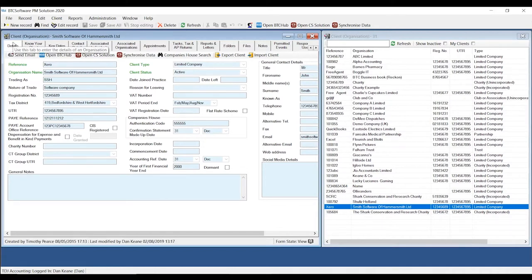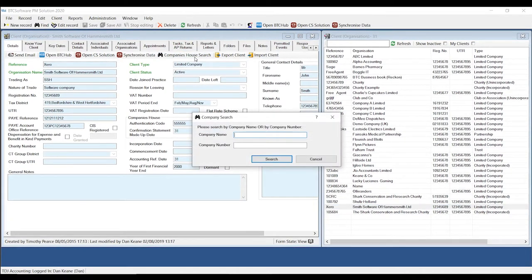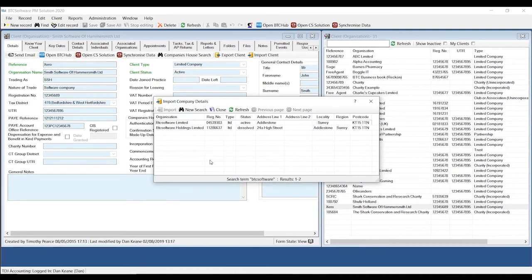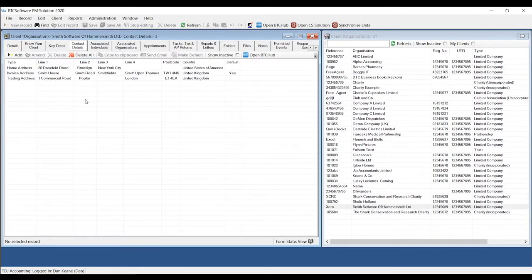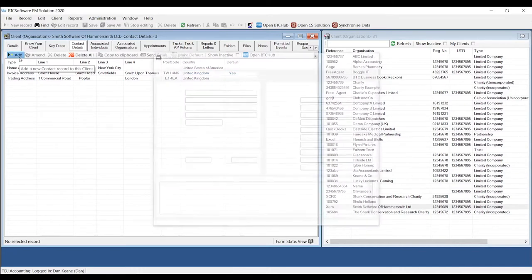I'm only going to go over the tabs that are relevant for opening up and working on a set of limited company accounts. The first, obvious one is the details tab, which holds the majority of the standing client data. A useful tool is the Companies House search, where you can search for a company name or number — for example, BTC Software — and populate the information held within Companies House for any registered companies. The second mandatory tab is the contact details tab, which holds the address. If we've done a data migration for you, you'll already have addresses there, but adding one is straightforward using the add option.